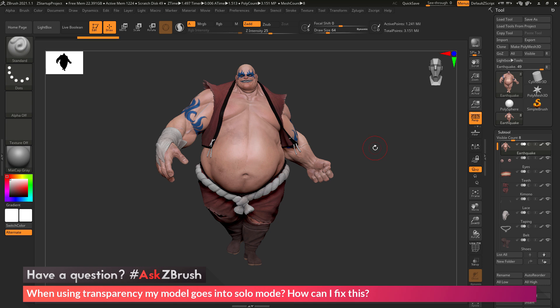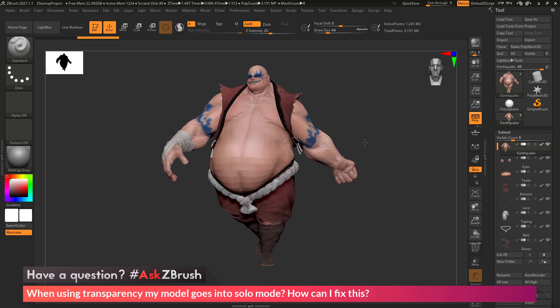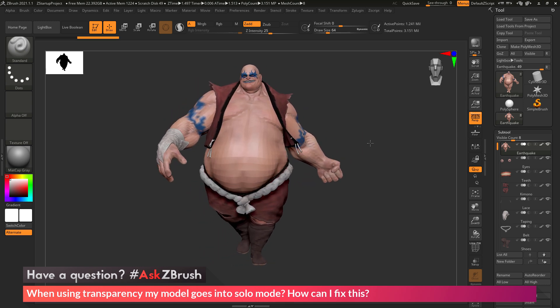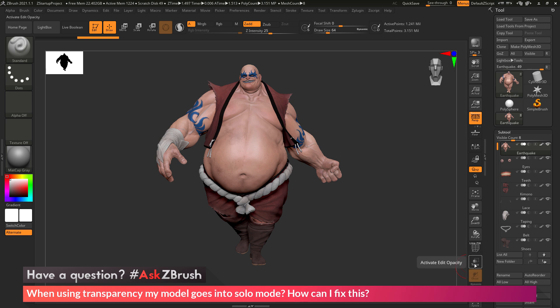To start off, I just have ZBrush loaded up with the earthquake model loaded in. The question is asking about transparency, which lives on the sidebar here, right below the polyframes button.